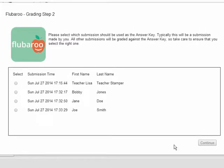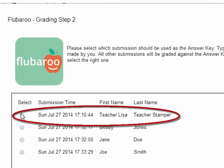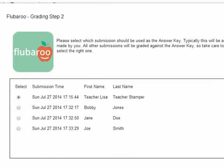Next, Fluberoo Grading Step 2: please select which submission should be used as the answer key. Typically, this will be the submission made by you, the teacher. All other submissions will be graded against the answer key, so take care to ensure that you select the correct one. That's why I usually go in and take my quiz first if I'm the teacher. I'm going to go ahead and click my answer — I know it's mine because I said teacher. And once I'm finished, I can click the continue button.